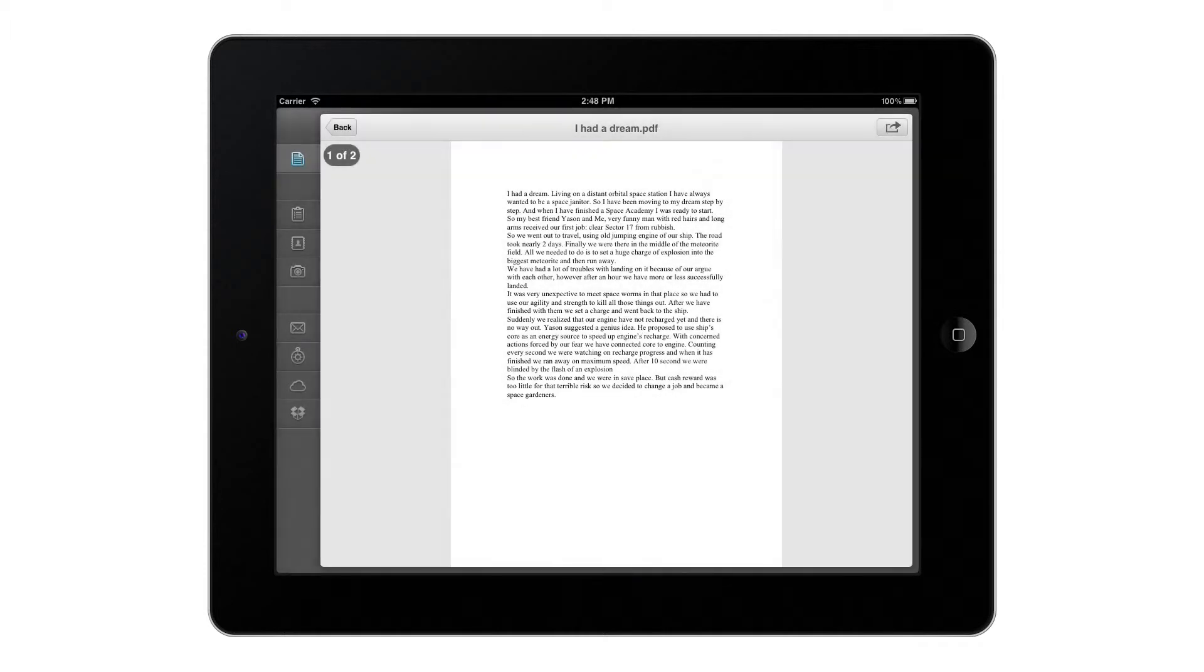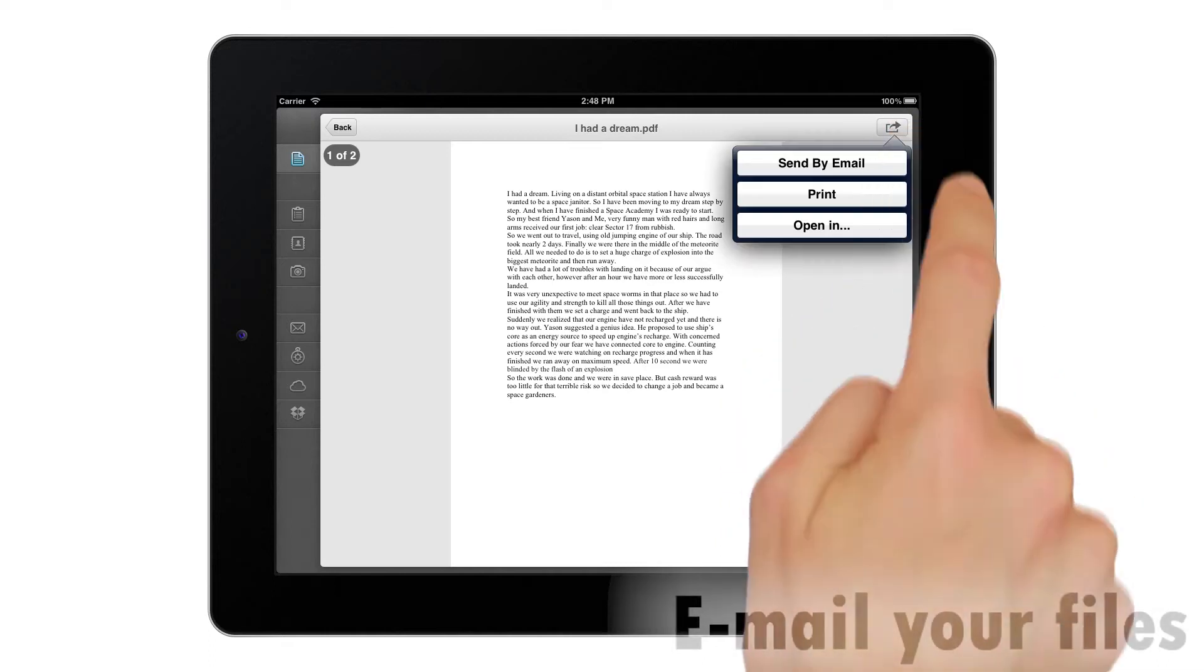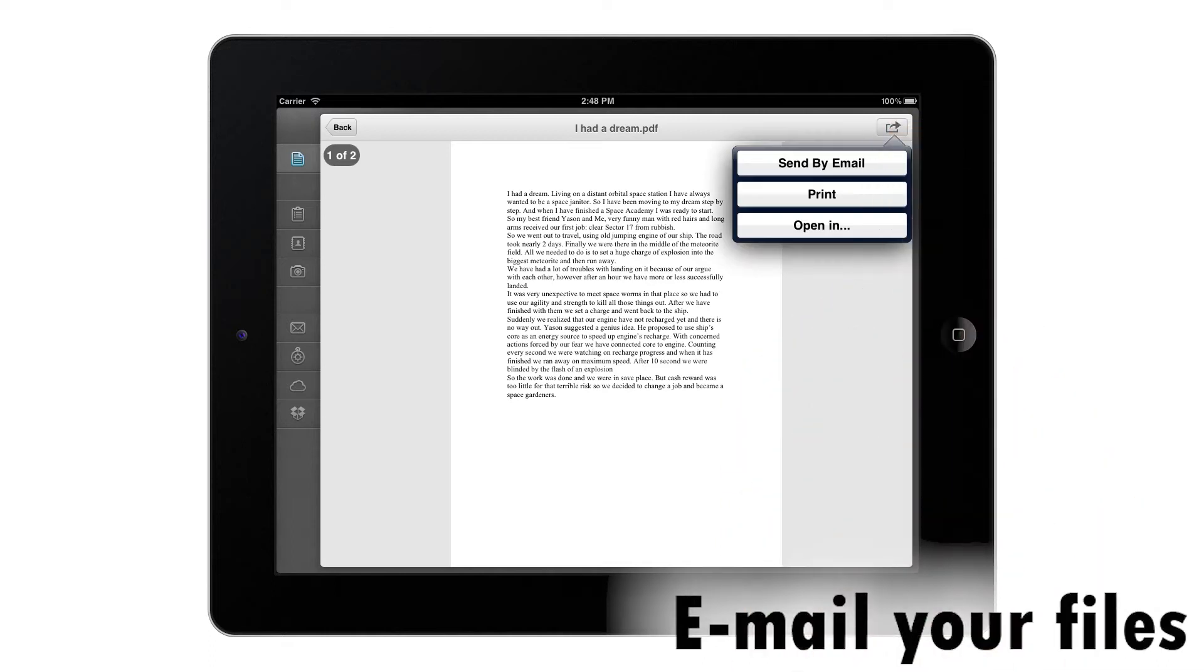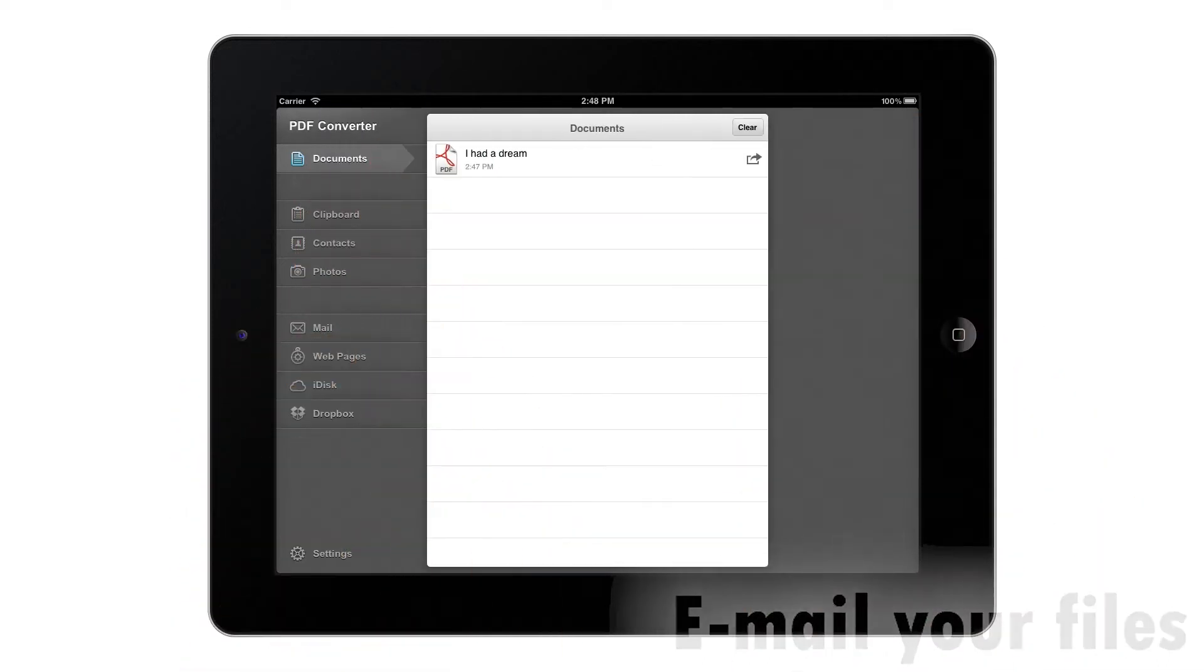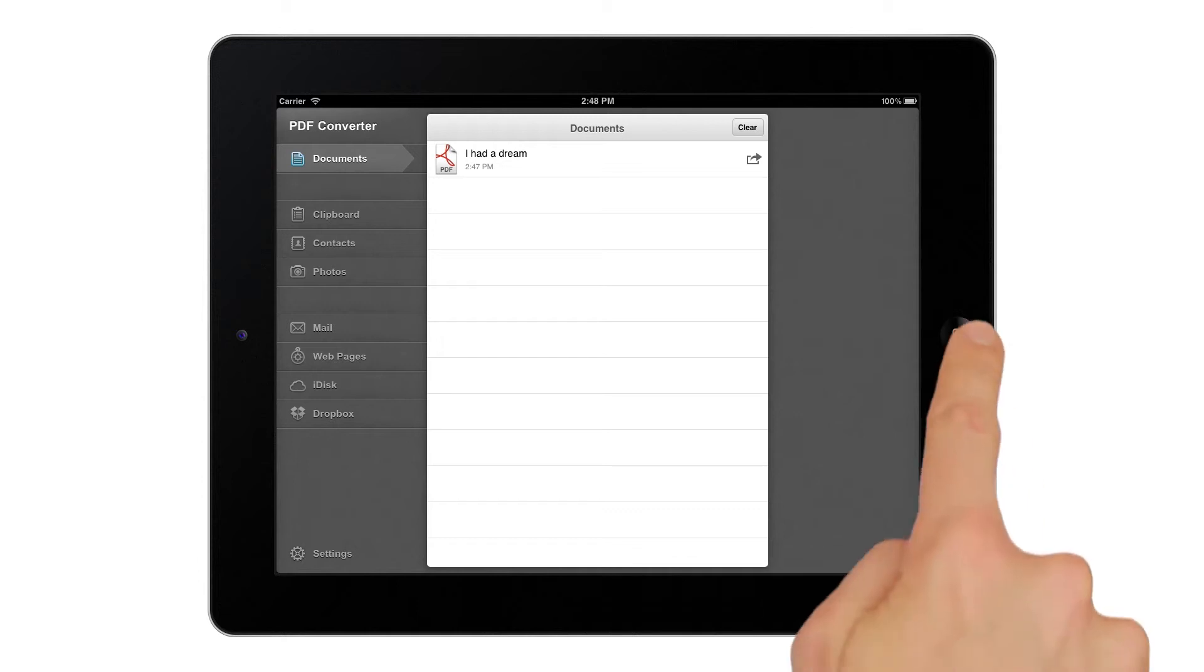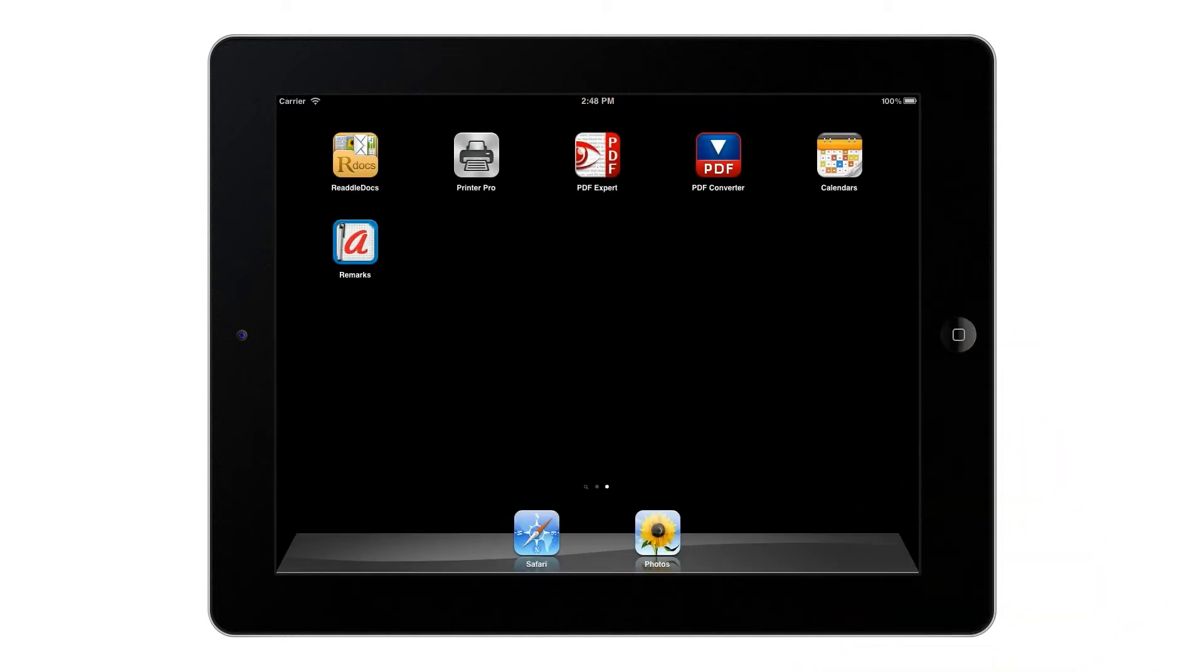Once converted to PDF, you can share via email or store them in the app itself. After that, you can open the PDF in your favorite PDF reader to annotate or sign.